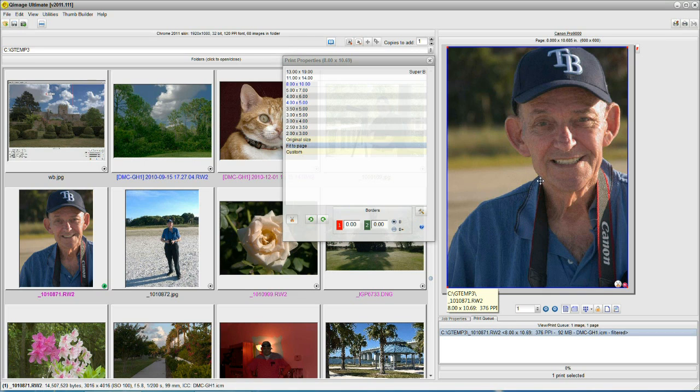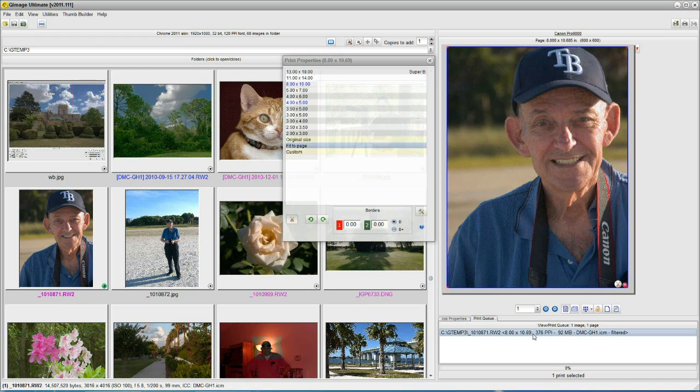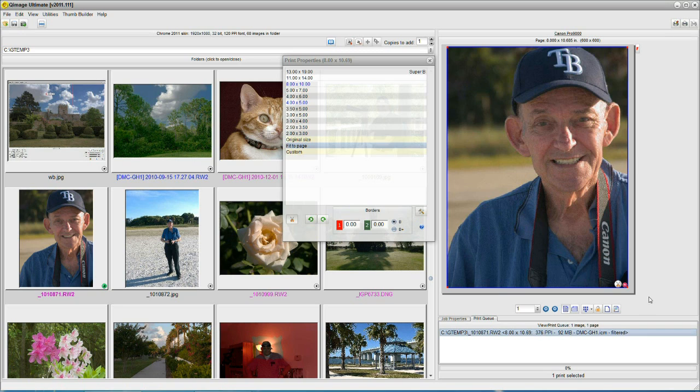You'll notice the print size is now 8 by 10.69. That's the biggest we can make on this sheet of paper with this printer. Okay, let's see how it's centered.